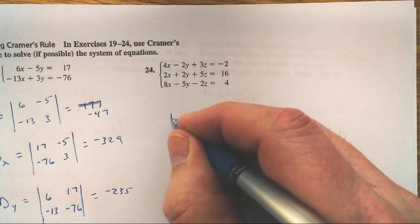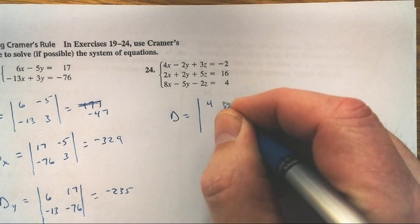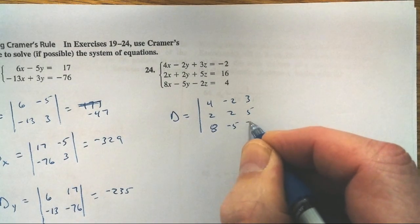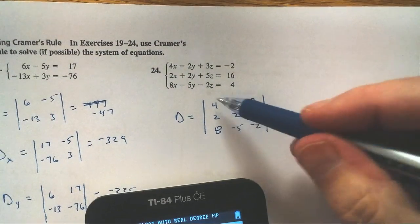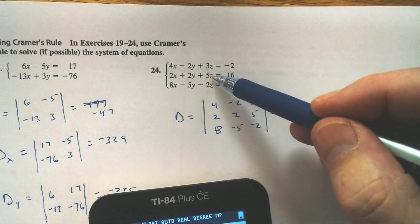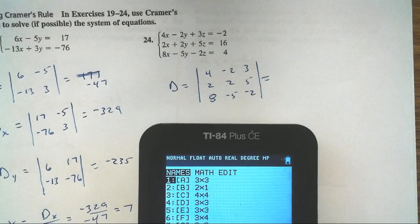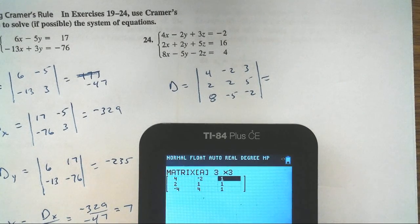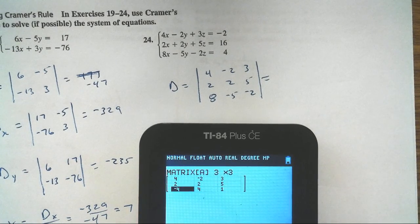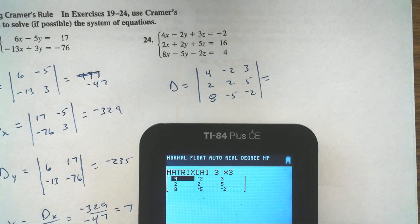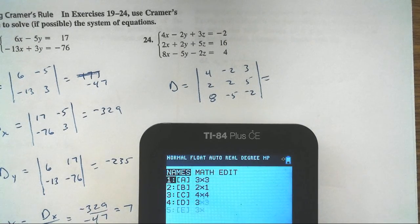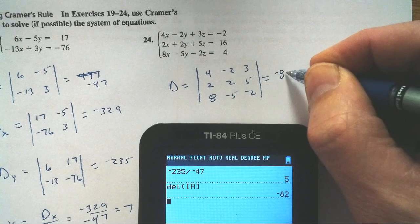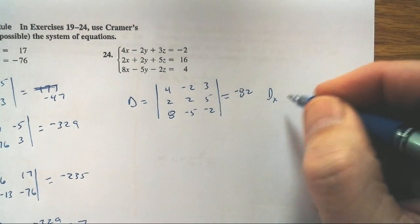For the 3×3 system, same approach. D equals the determinant of: 4, negative 2, 3; 2, 2, 5; 8, negative 5, negative 2. I'll enter that into matrix A on the calculator and compute the determinant. Double-checking entries: 4, 2, 8; negative 2, 2, negative 5; 3, 5, negative 2. The determinant equals negative 82.